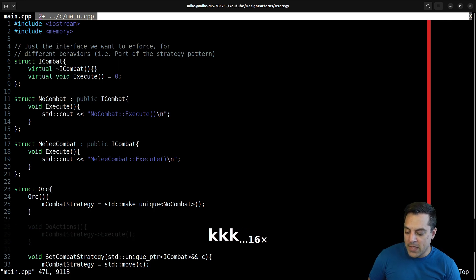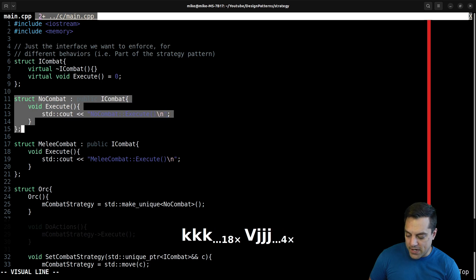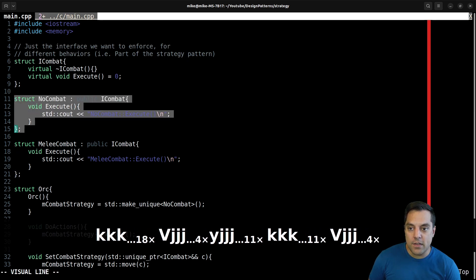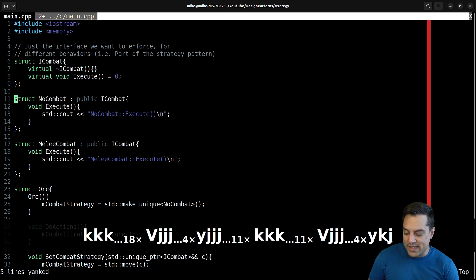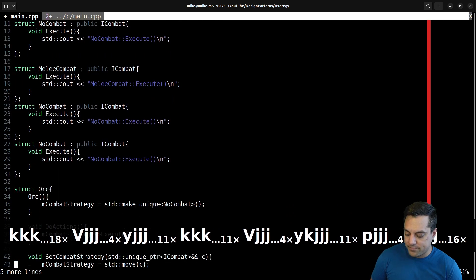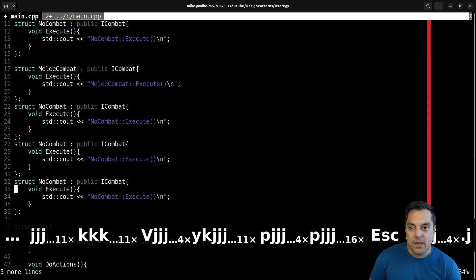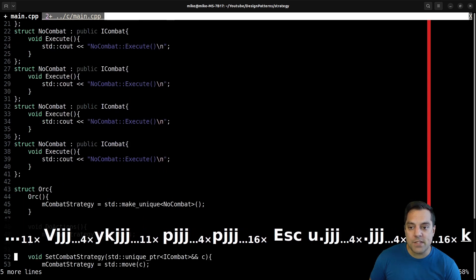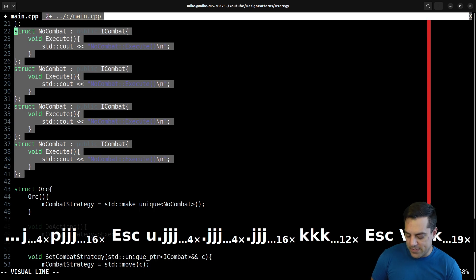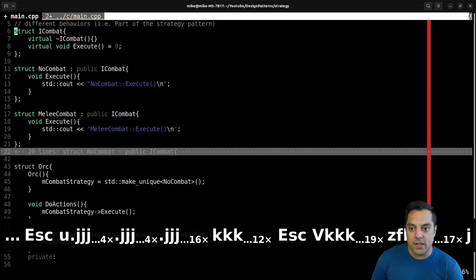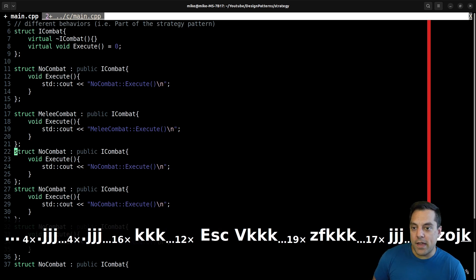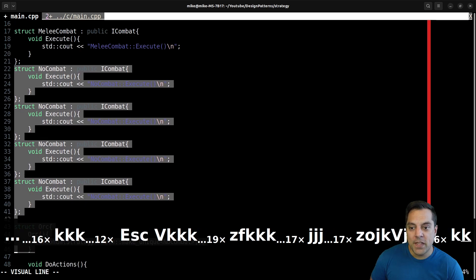Let's say I want to create a bunch of these classes. I've got a NoCombat class and I want to duplicate the interface. I've copied it using V to select the whole class, then Y to yank it — the equivalent of copying — and P to paste it a few times. Or I can use a dot, which repeats the last command. So if you did something more complicated, you could just hit dot to repeat it. I can also fold the duplicated code with Z fold to hide it from view, and Z open to expand it again — code folding built right in.